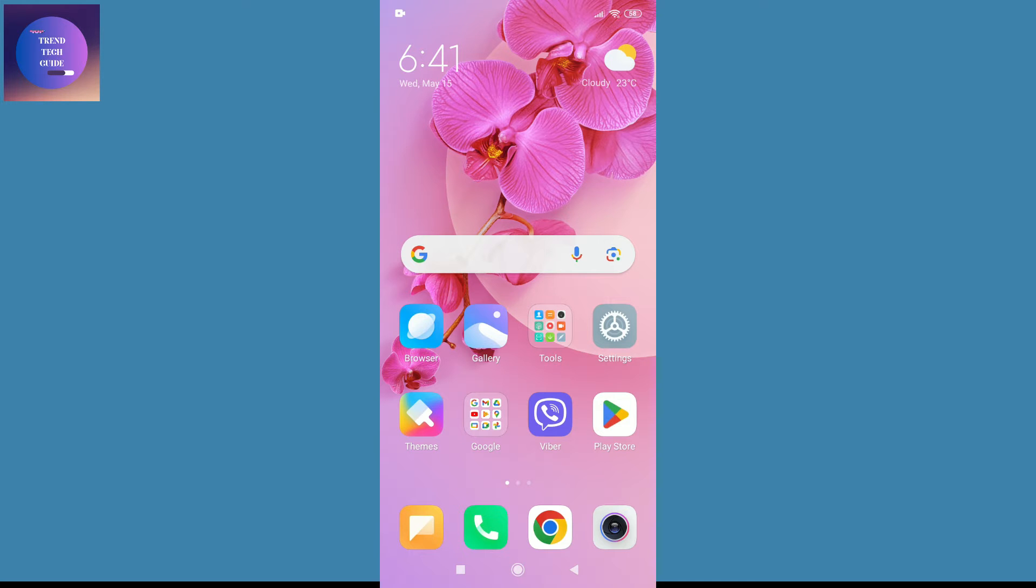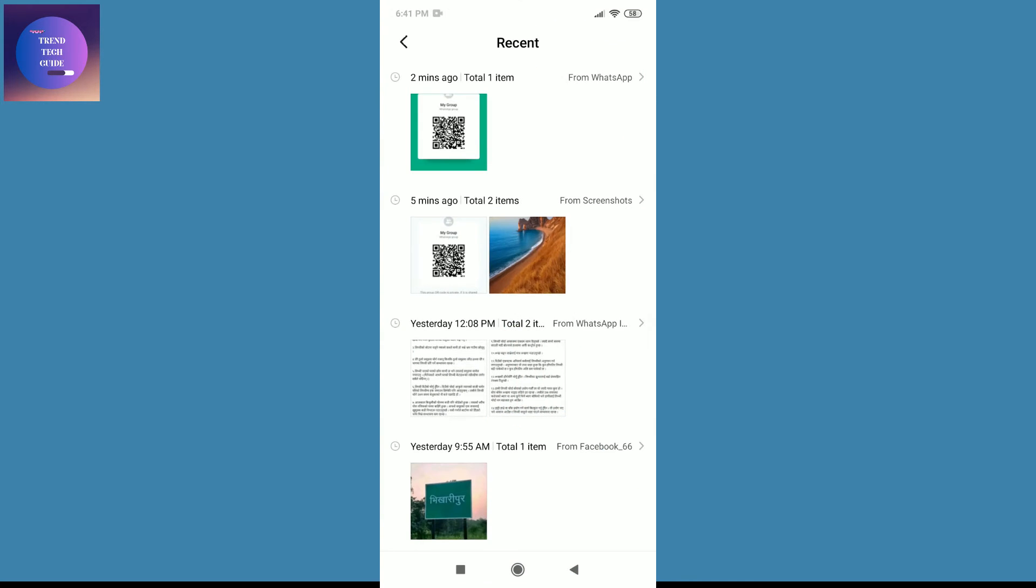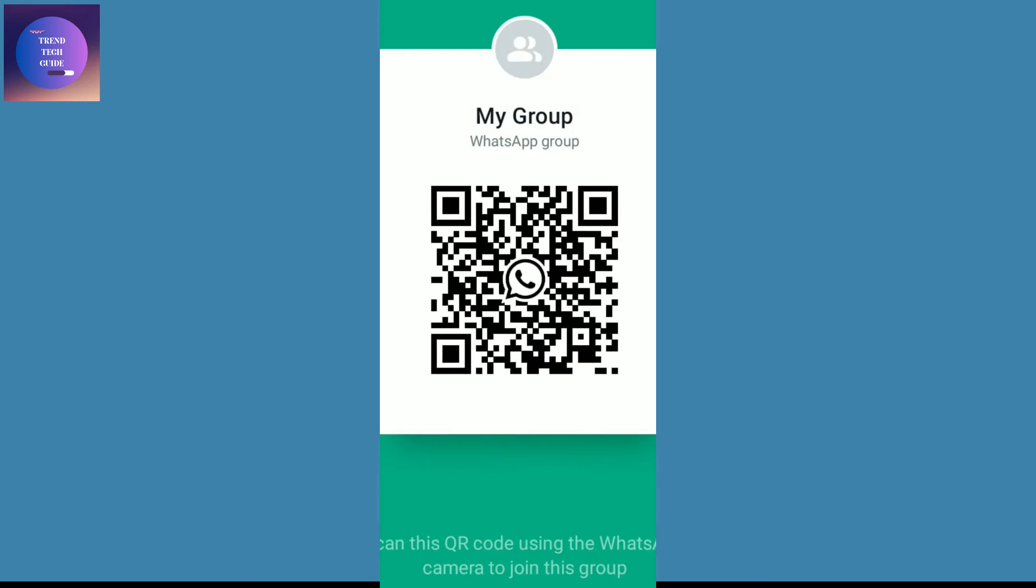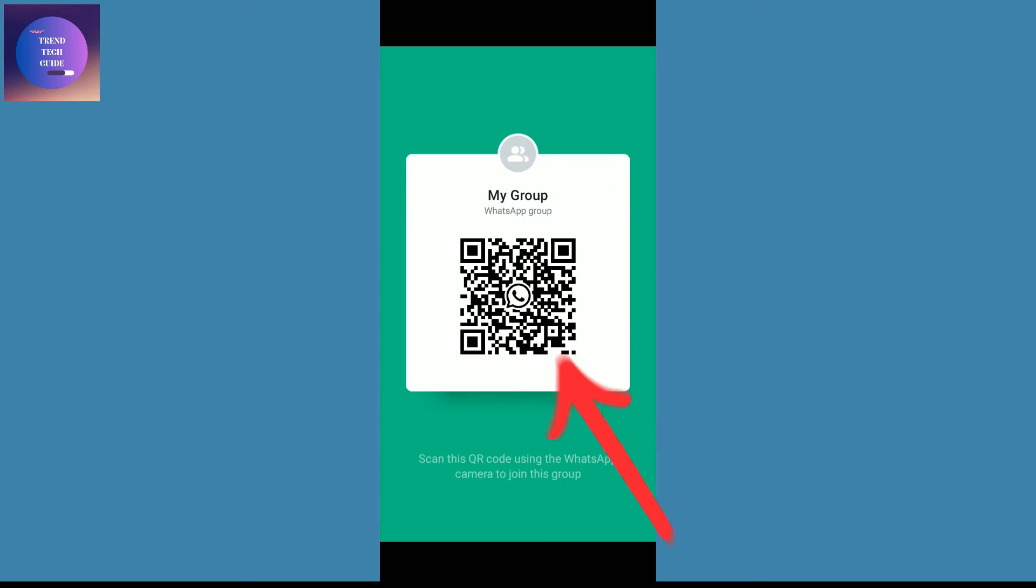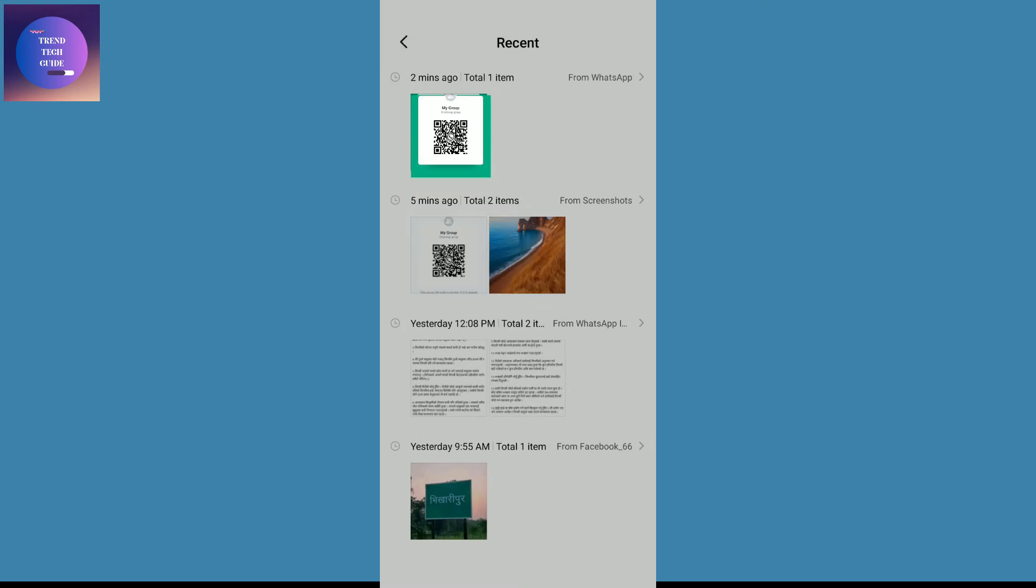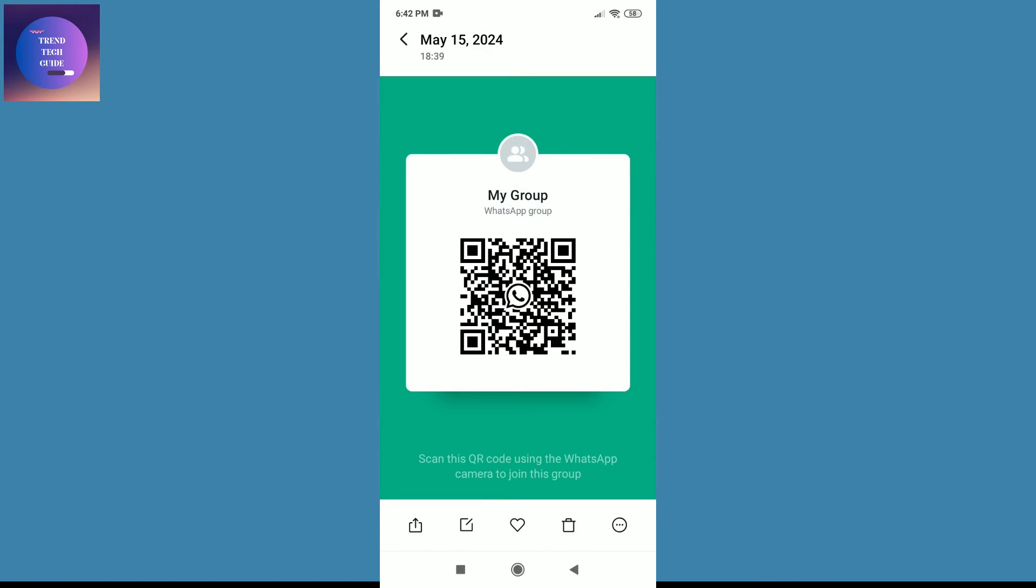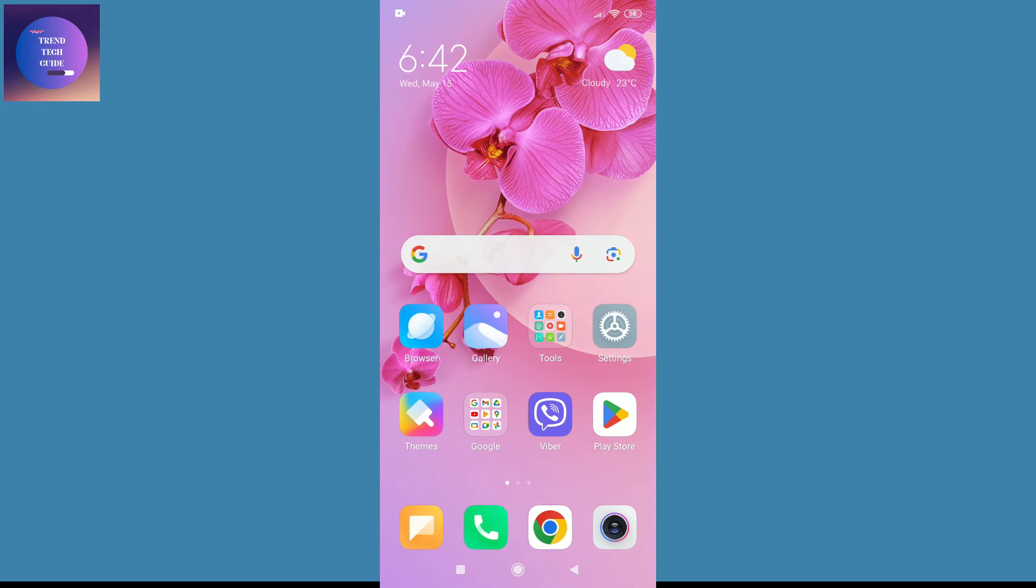First of all, you can see I am here on my phone. In my gallery, you can see I have received this QR code of a WhatsApp group I want to join.